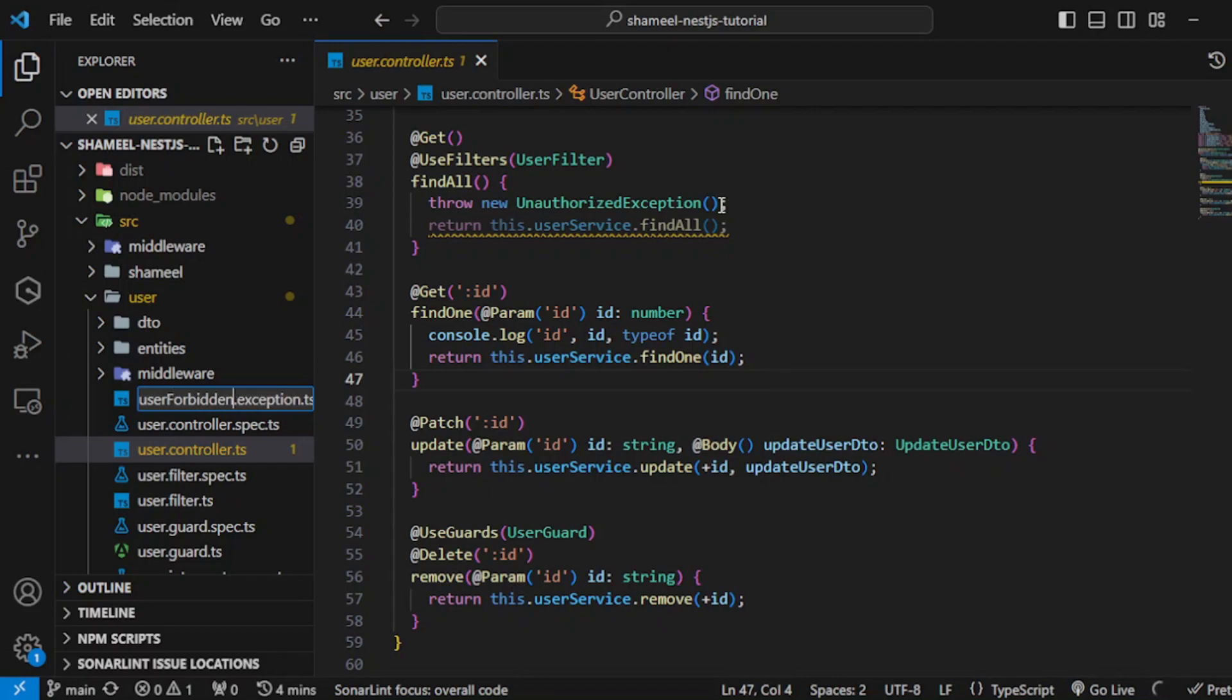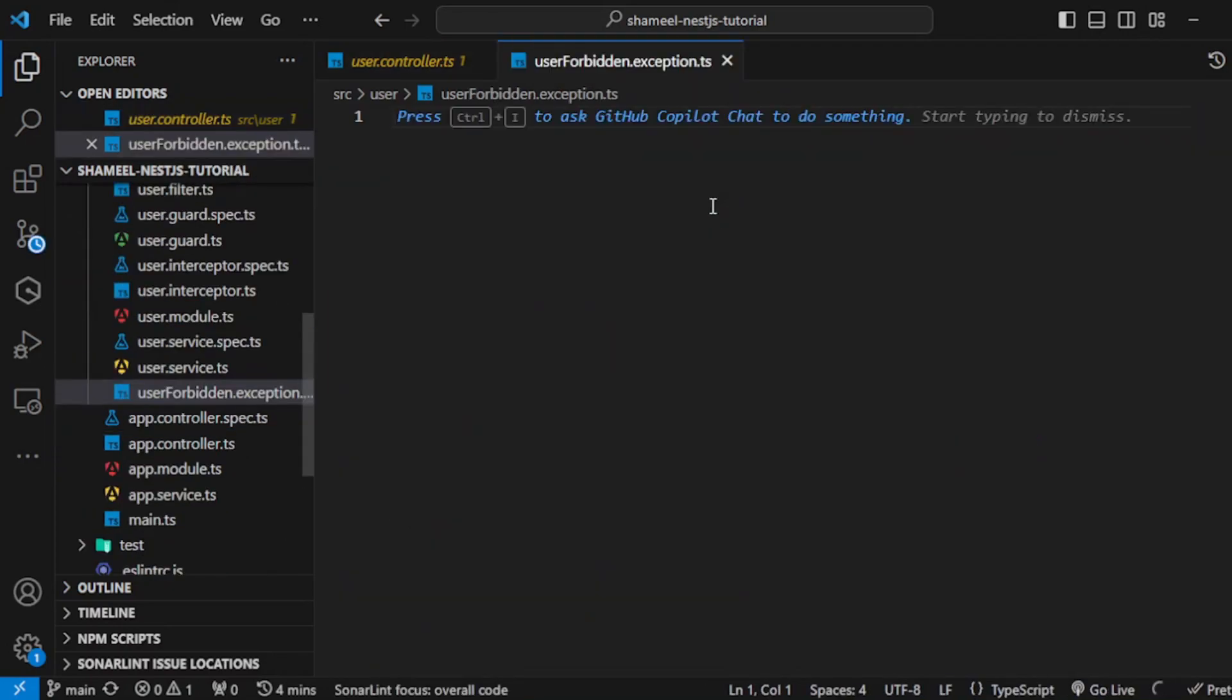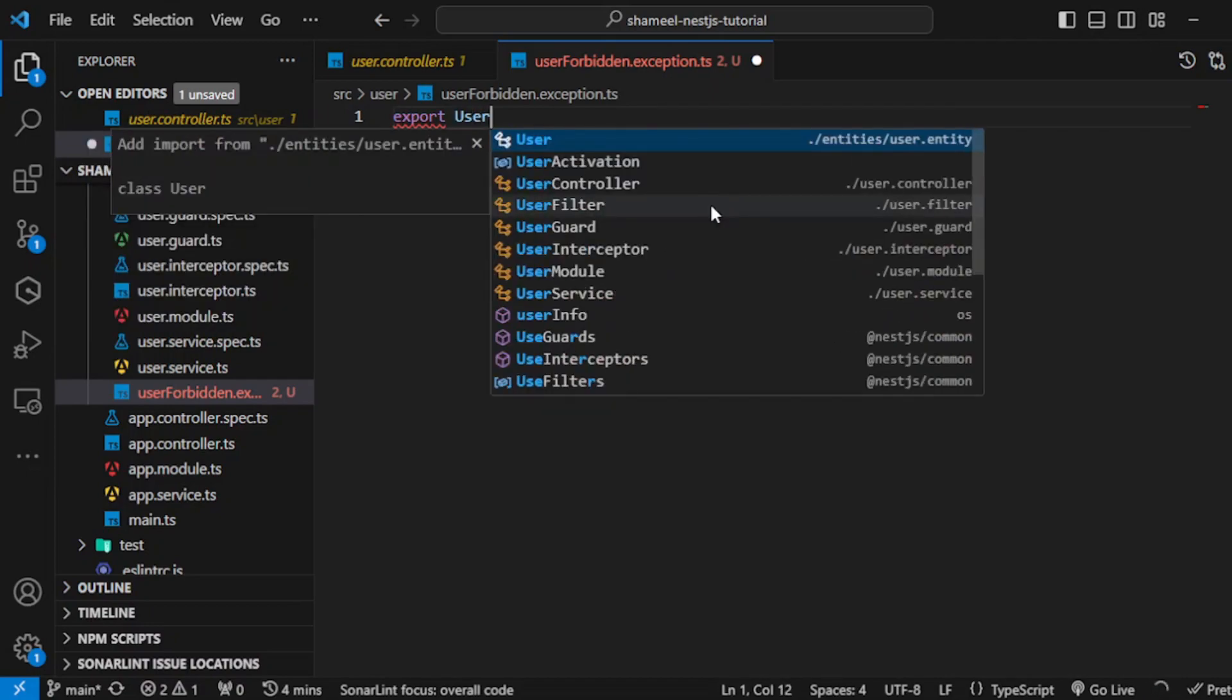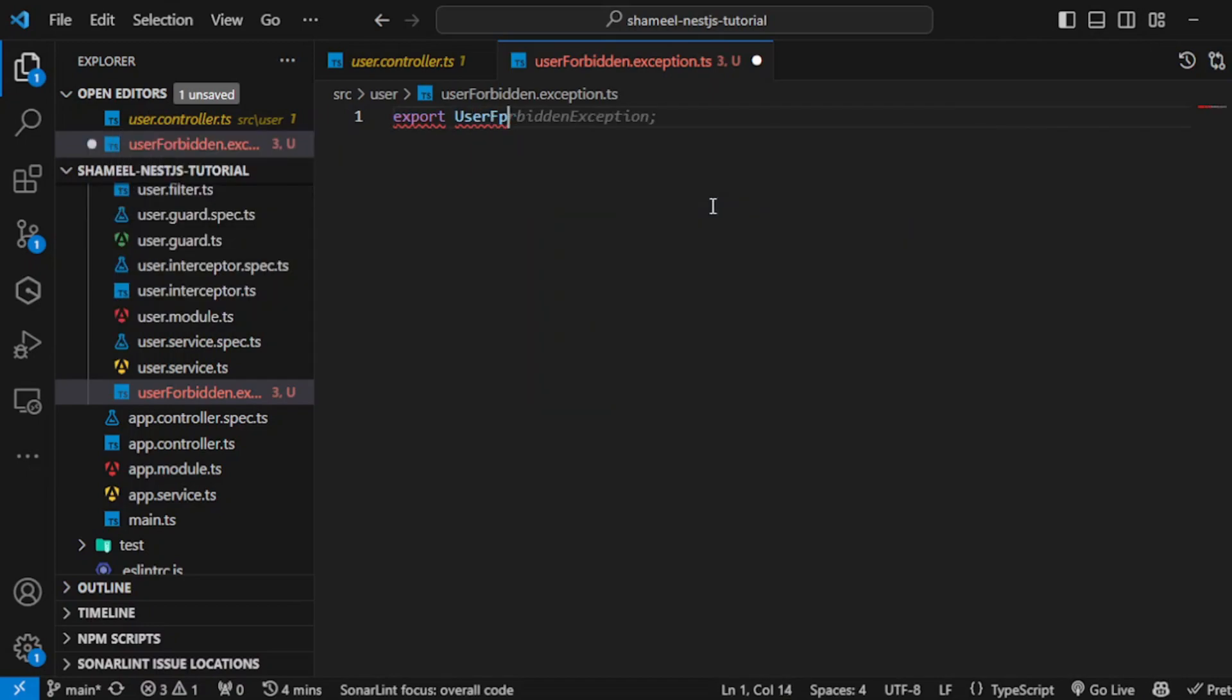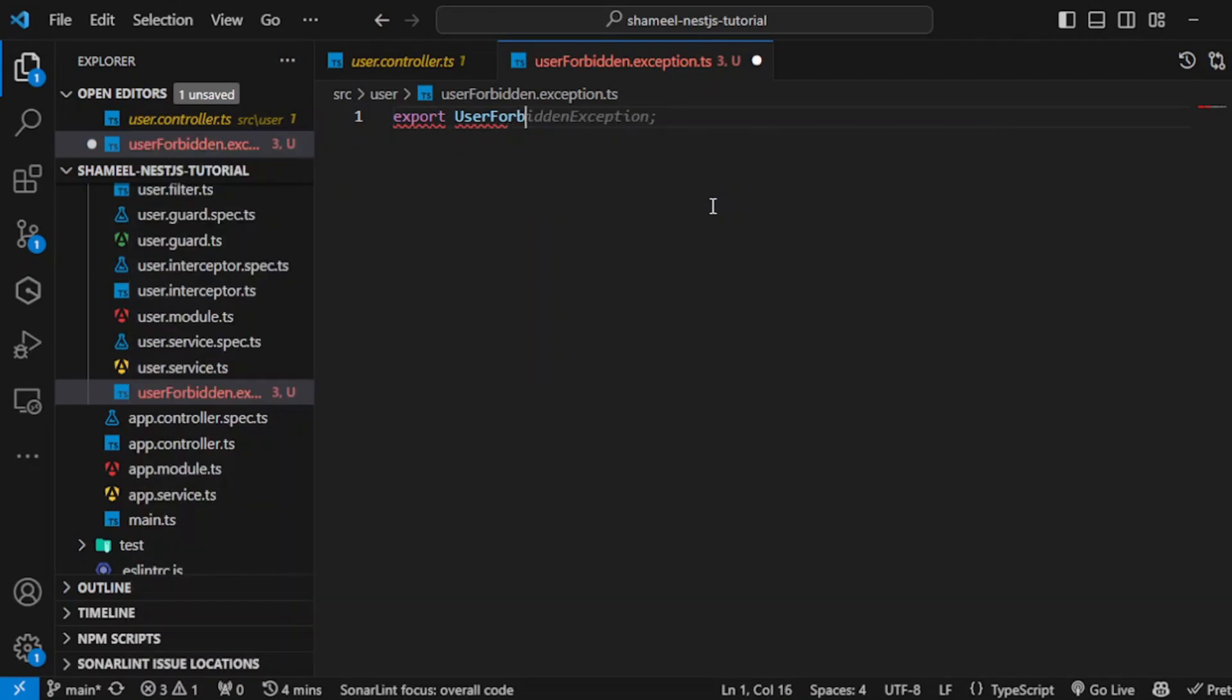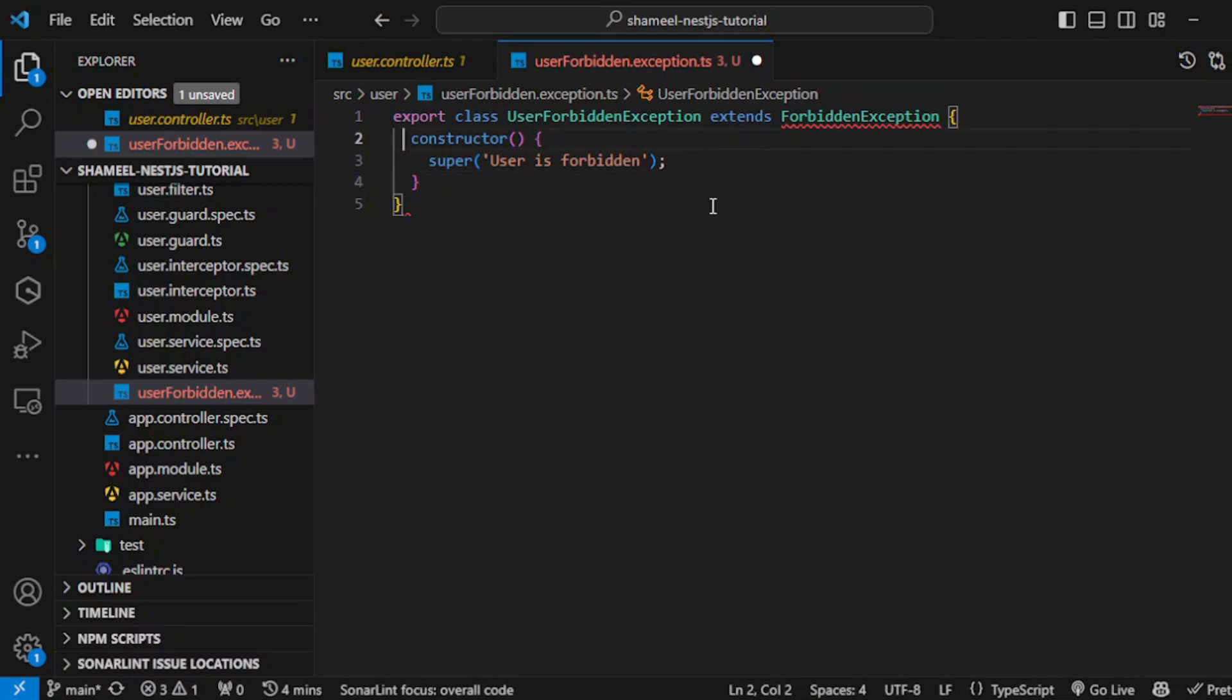Now let's implement export user forbidden exception. Export class extends NotForbiddenException, or HTTP exception.